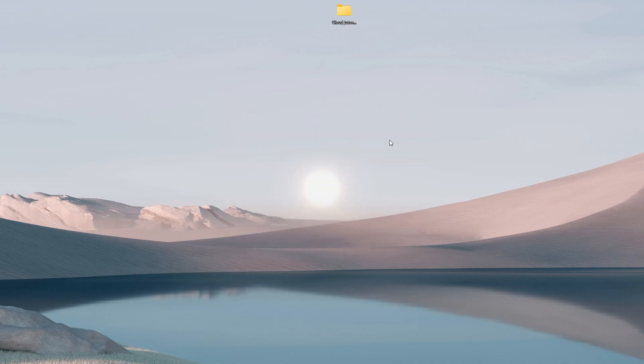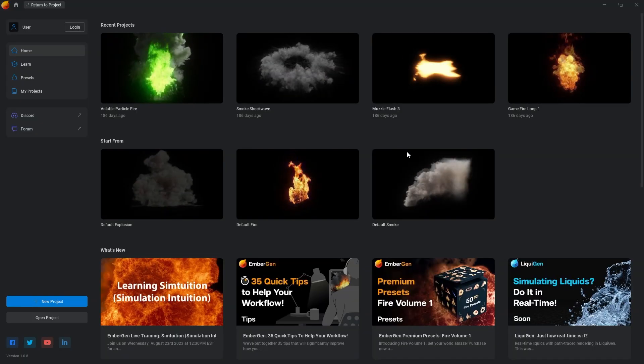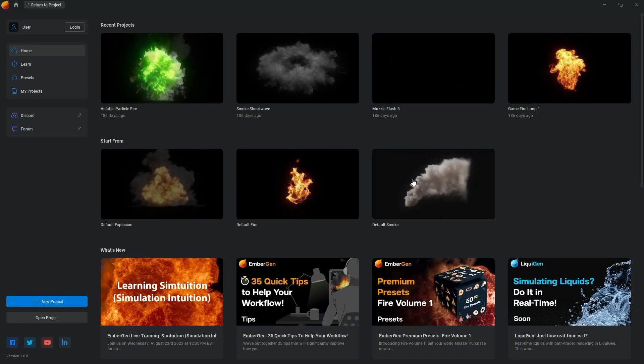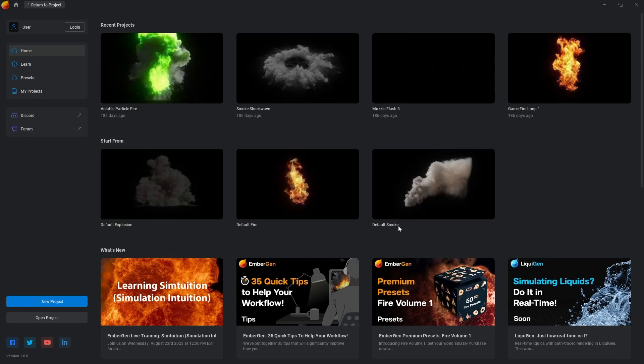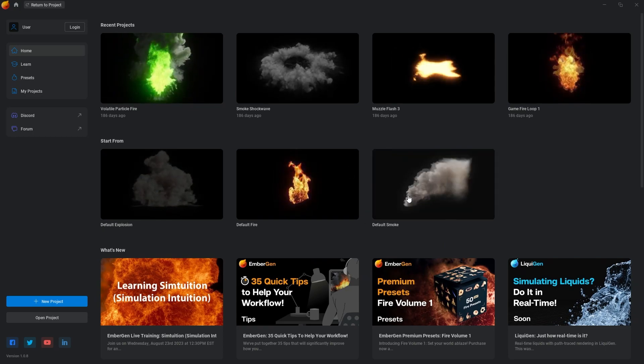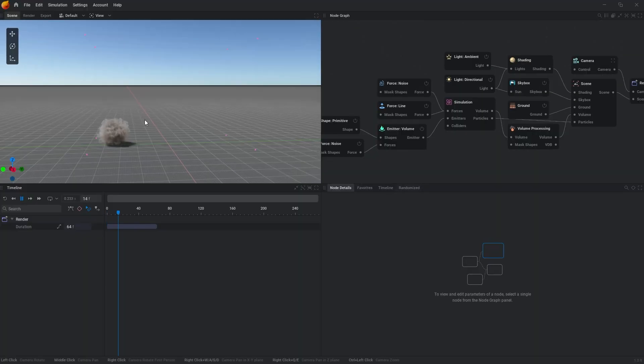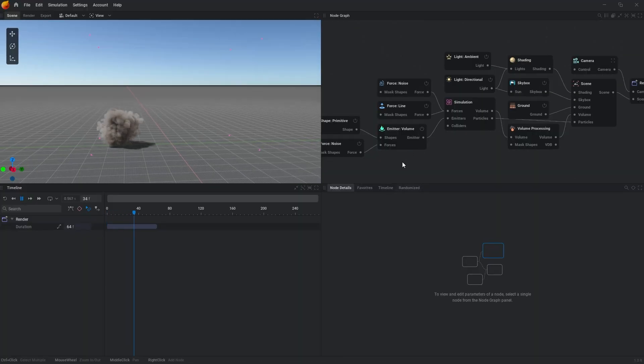Hello guys, so firstly we open Embergen and we begin with default smoke, default smoke simulation.